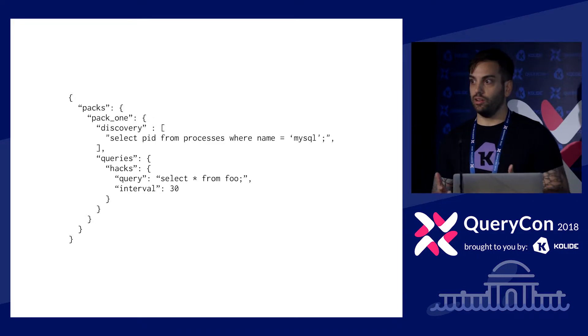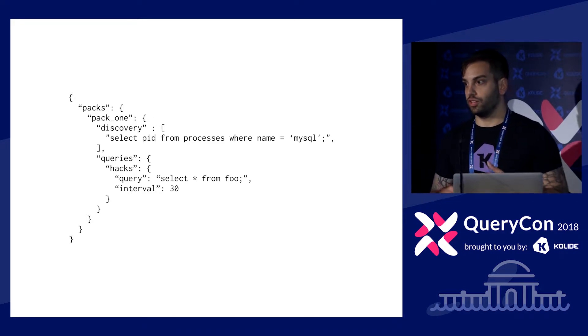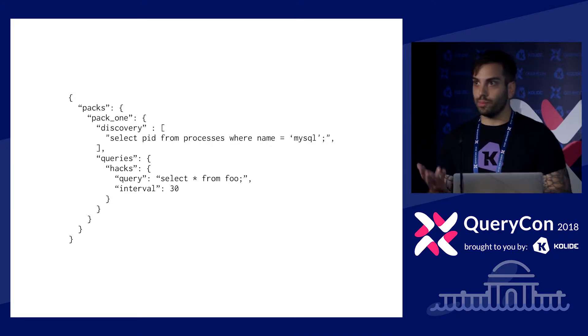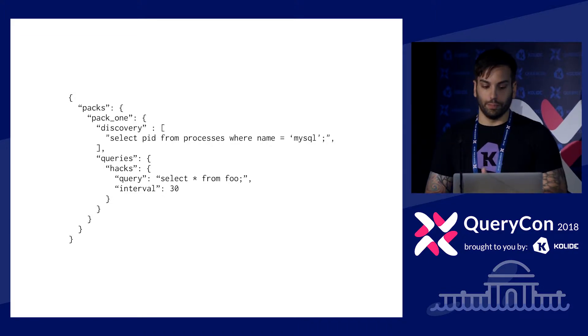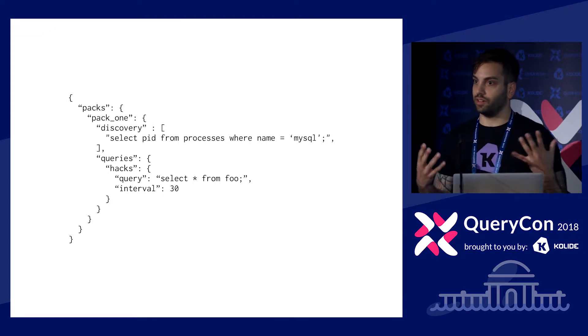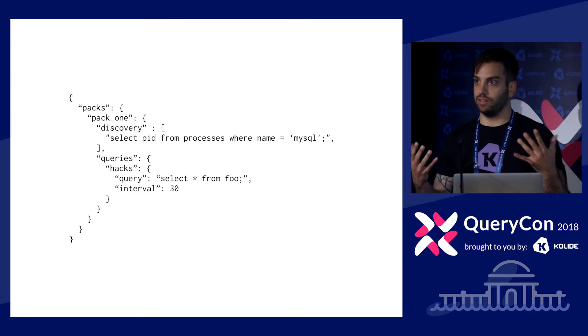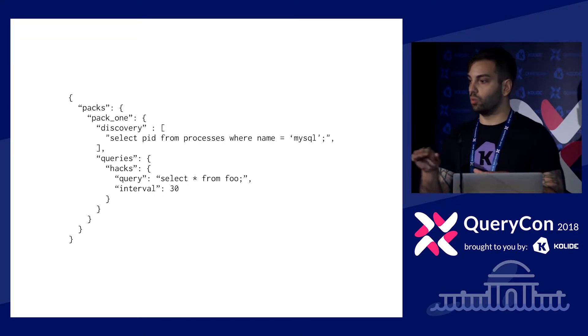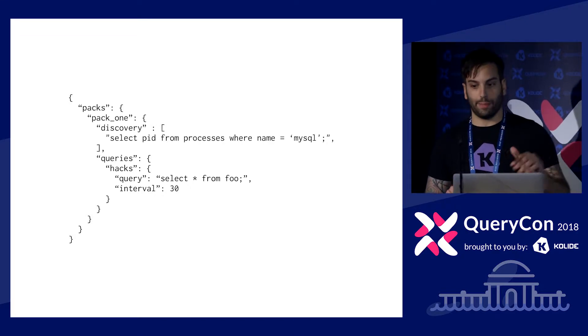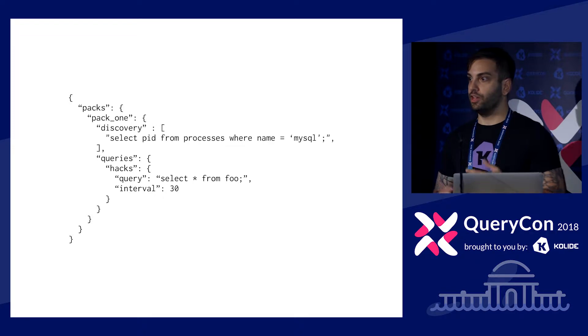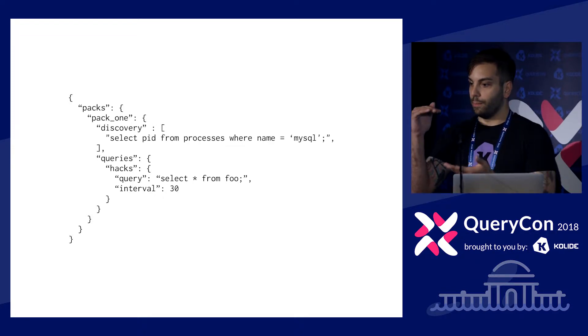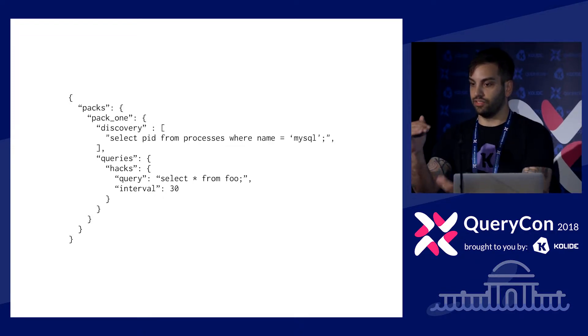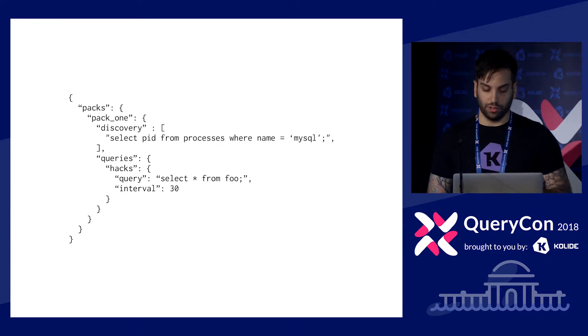But the limitation of discovery queries is that it requires you to distribute your intelligence to every host. This may or may not be a big problem, but it is less than ideal. If you can maintain this data of what host is running MySQL, what host should get this pack, what host should get that pack, then it's just clearly more effective for you to distribute the minimum viable set of configuration to each OS query host, in my opinion.